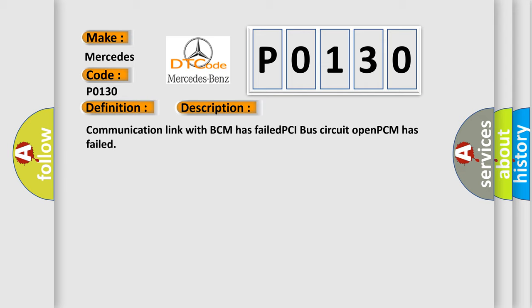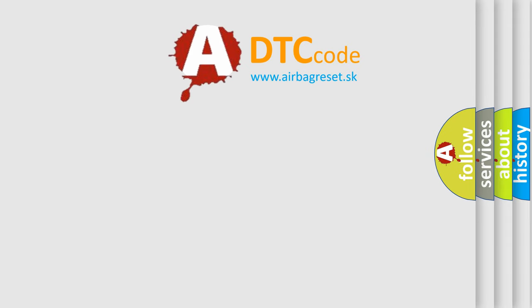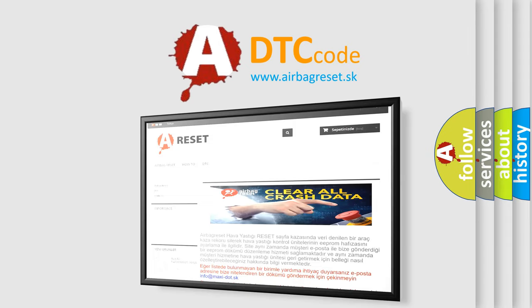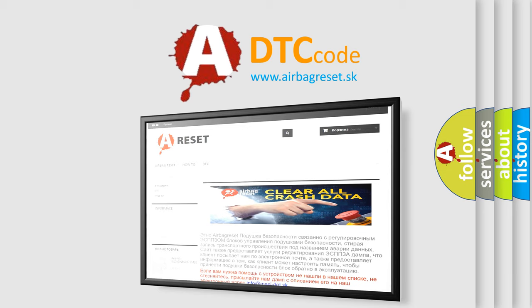The Airbag Reset website aims to provide information in 52 languages. Thank you for your attention and stay tuned for the next video.